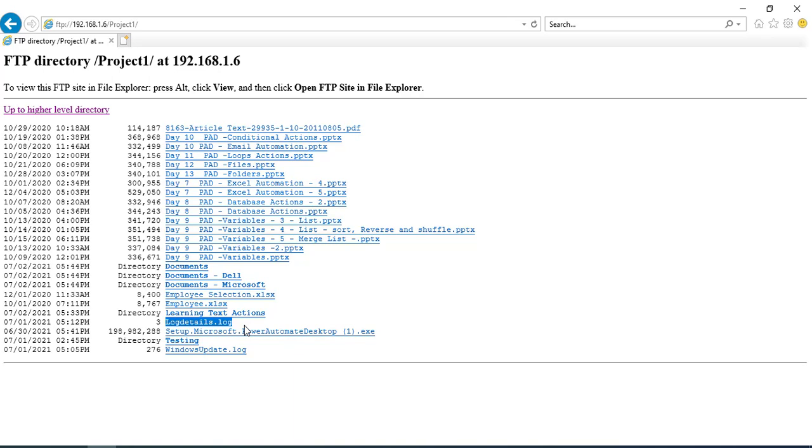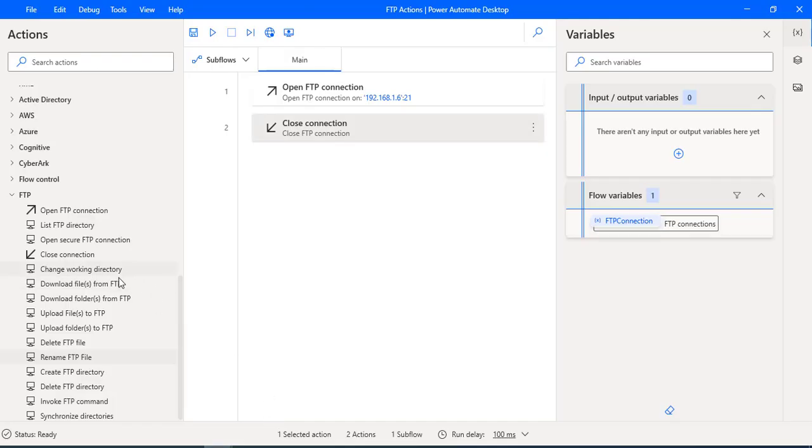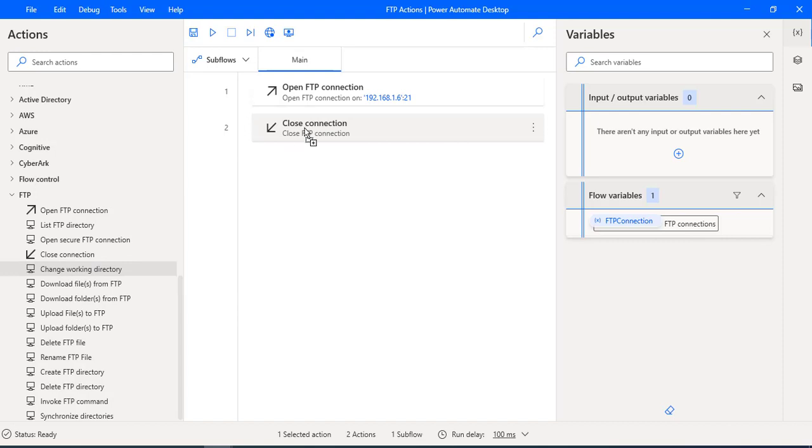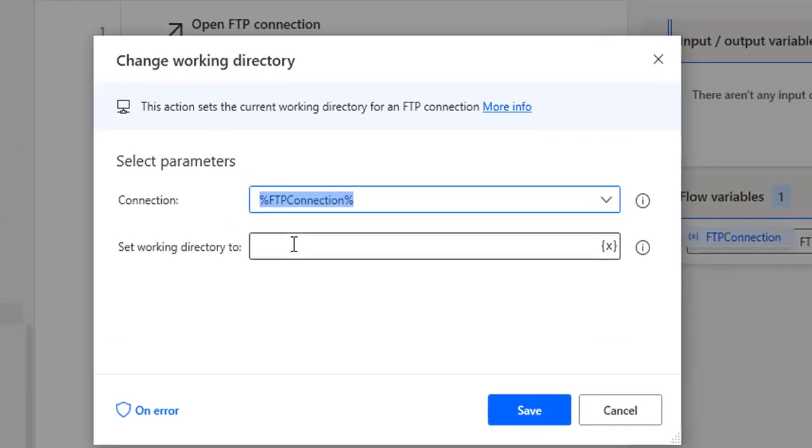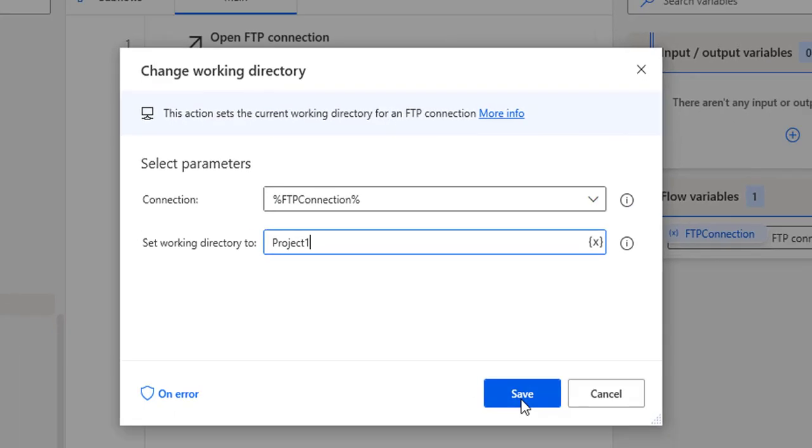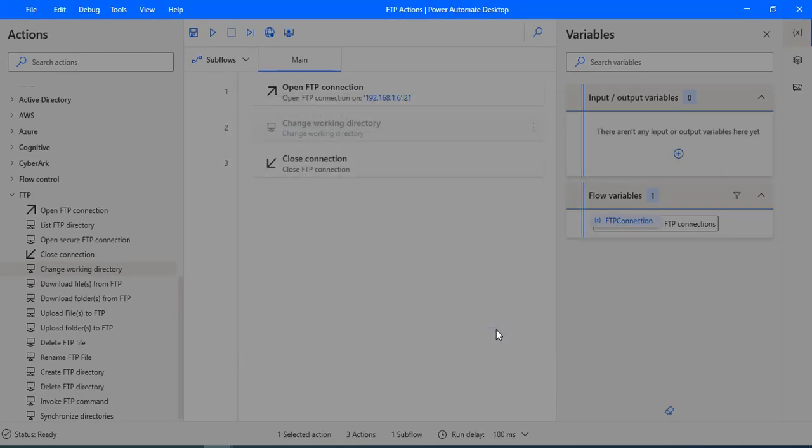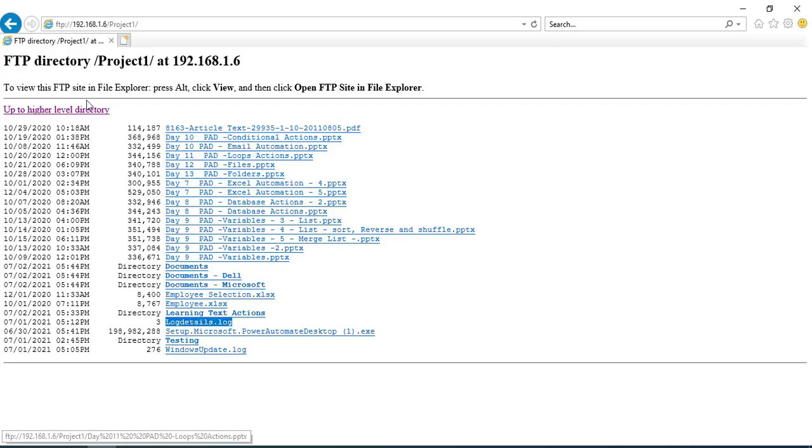First, I'm going to use change working directory action to change the working directory, because the default one is the root FTP path. Now I'm going to put it as project one and click on save. Now my current working directory is project one.